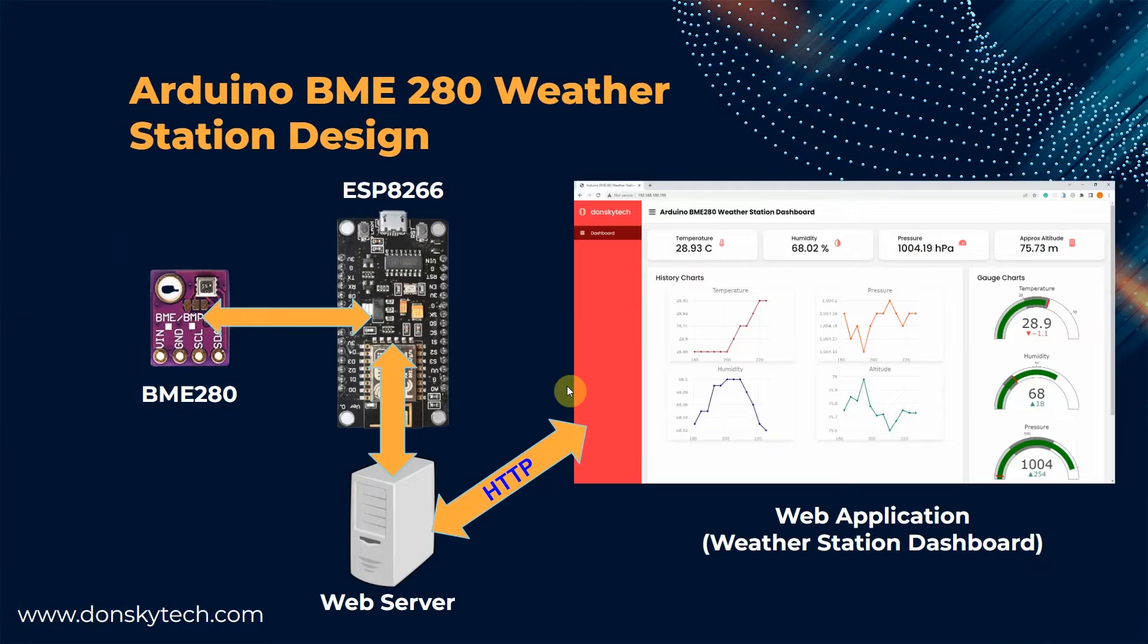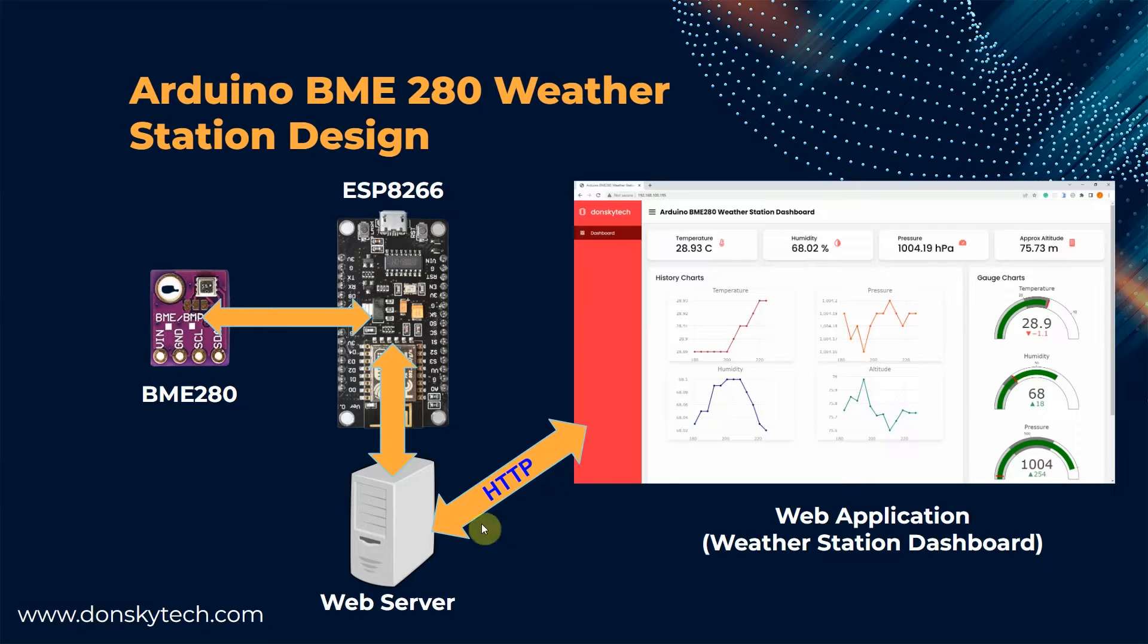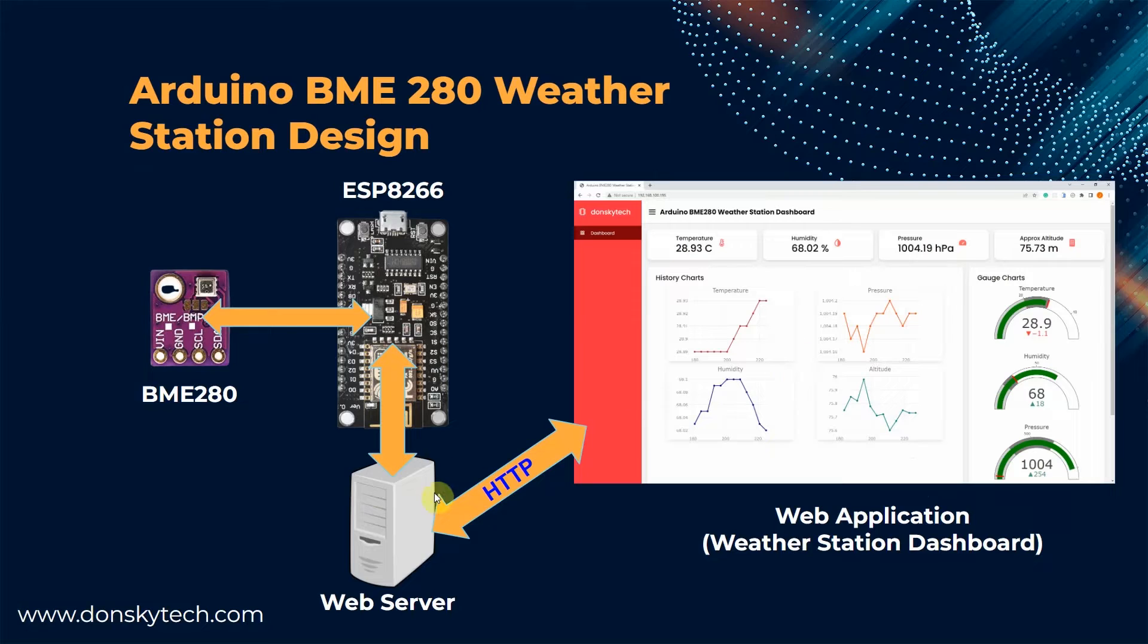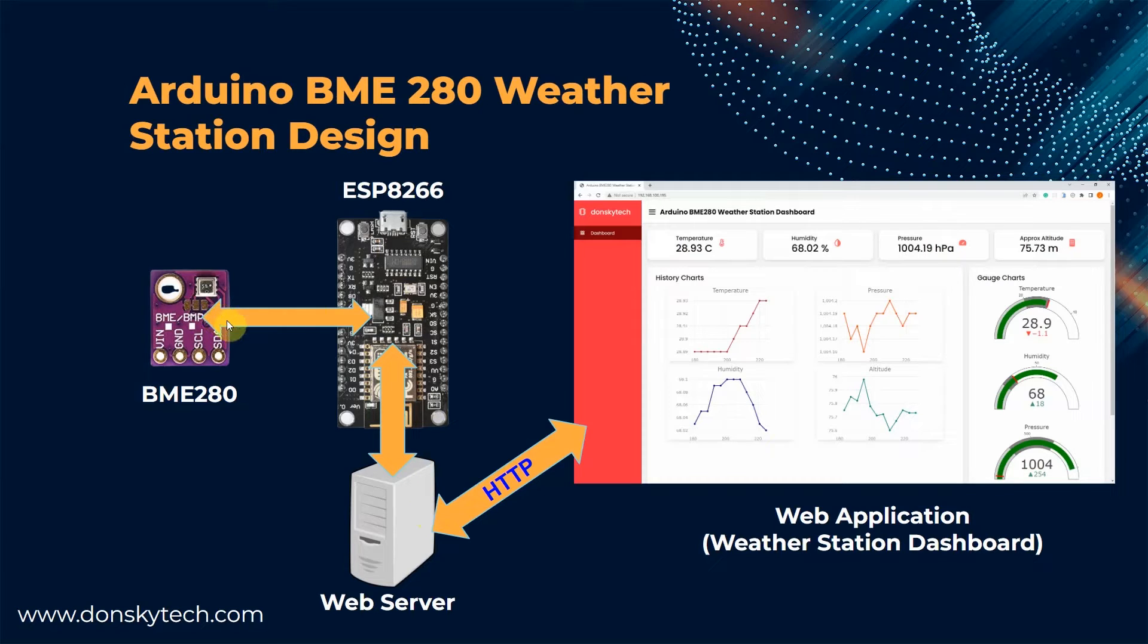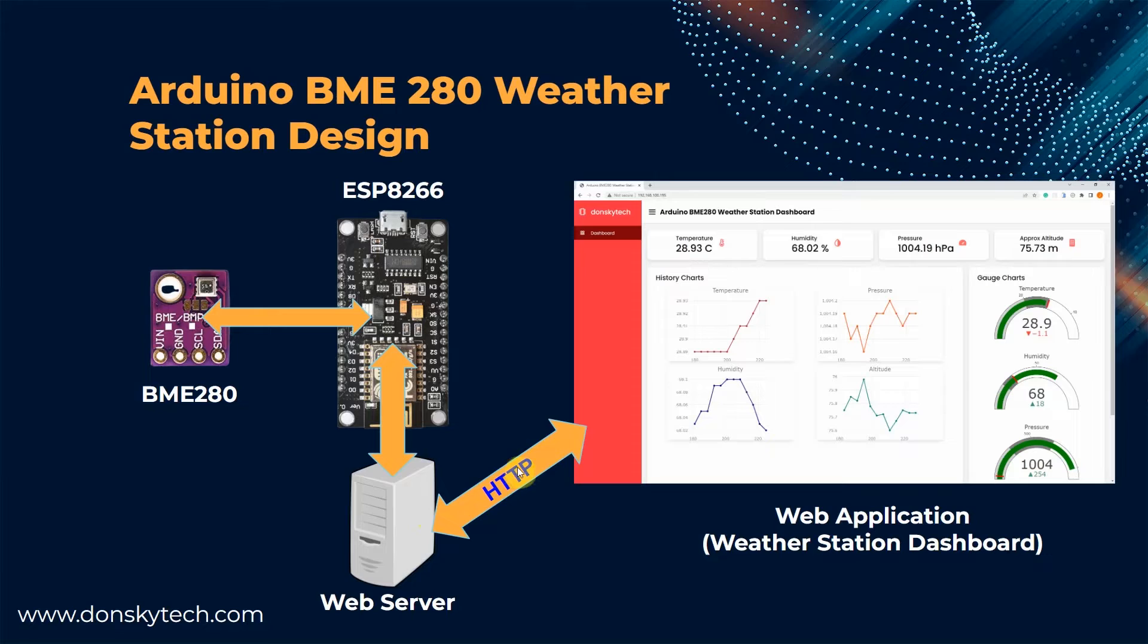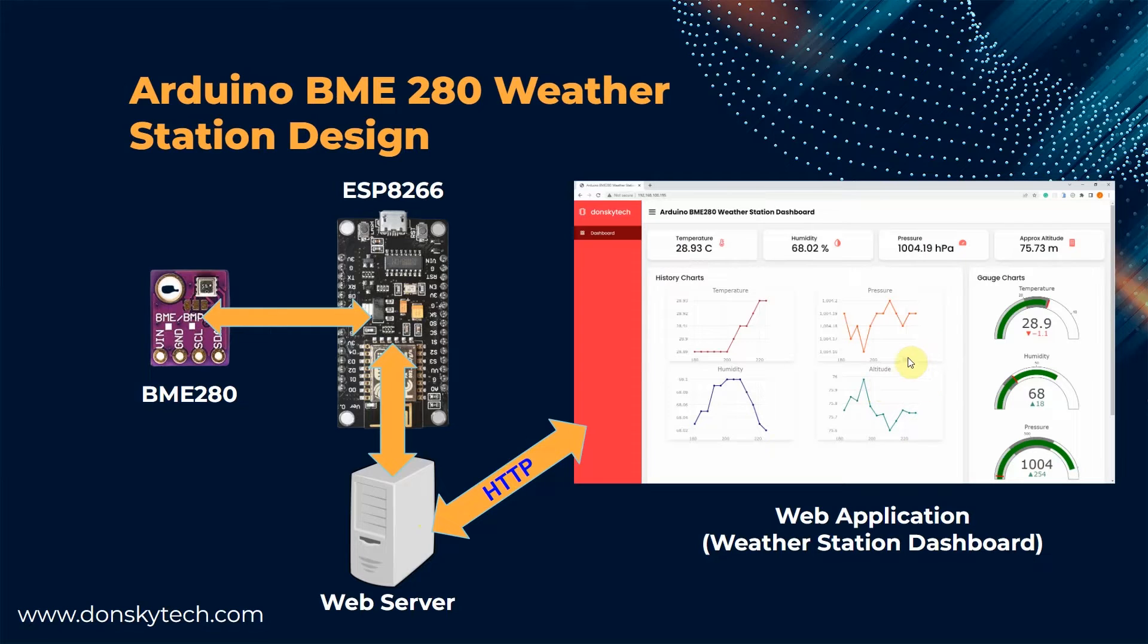The following is the overall design of my Arduino BME280 weather station dashboard. I have created a web server inside my ESP8266 that will host the web application, which is the weather station dashboard. The weather station periodically requests sensor readings through HTTP calls, and when the server receives this request, it communicates with the BME280 sensor to retrieve the readings. Then the BME280 sensor sends data back to our weather station dashboard through HTTP, and the weather station dashboard updates its user interface asynchronously to show the latest sensor readings.